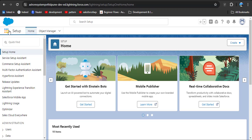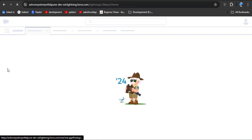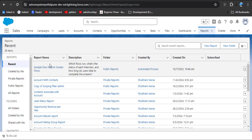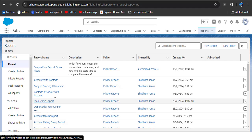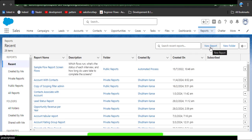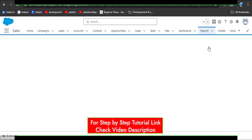Navigate to reports by clicking on the App Launcher, then search for Reports and click on it. Now you can see recent reports. You can edit these reports or create a new report. I am creating a new report — here you can see the New Report button. Click on it.